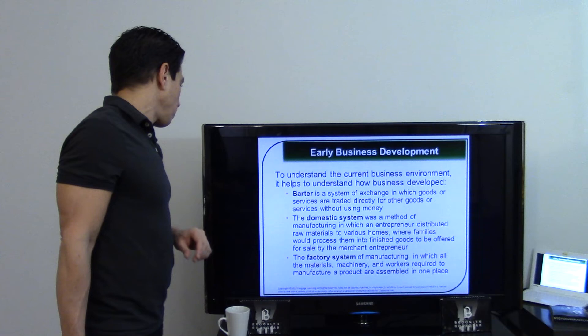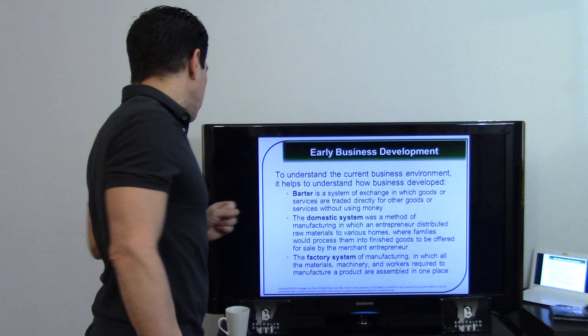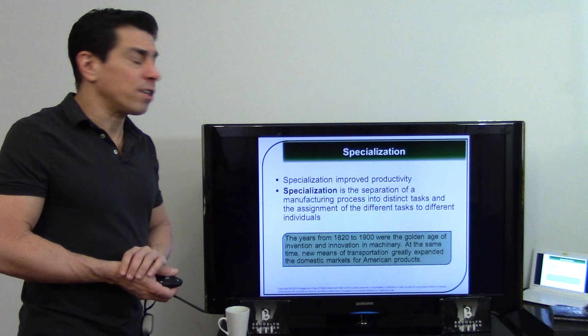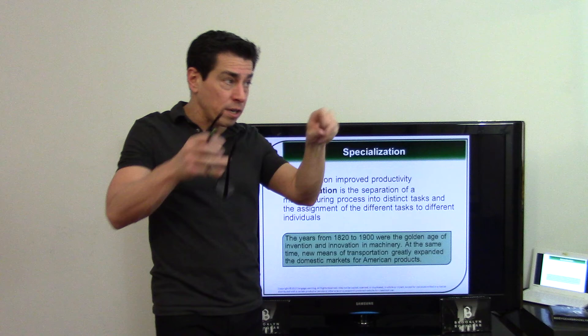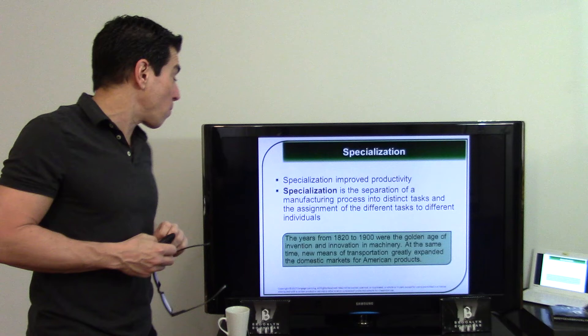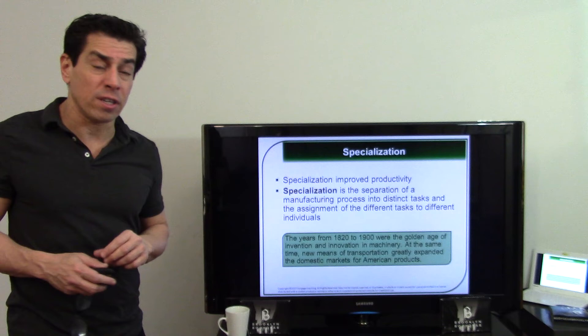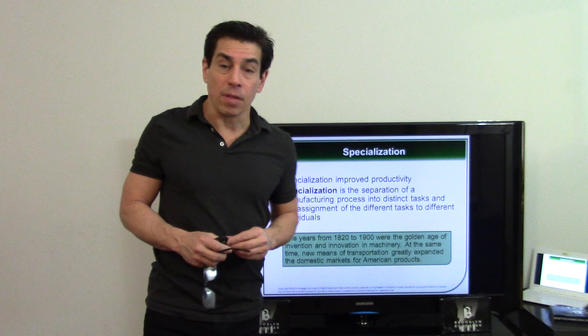The barter system is exchanging goods for goods with no money involved — that's how it used to work. Specialization means separating the manufacturing process into distinct tasks, like an assembly line where one person builds the steering wheel, another puts on tires, another installs the engine. This is more efficient and faster, but the downside is that people get bored doing the same task repeatedly.